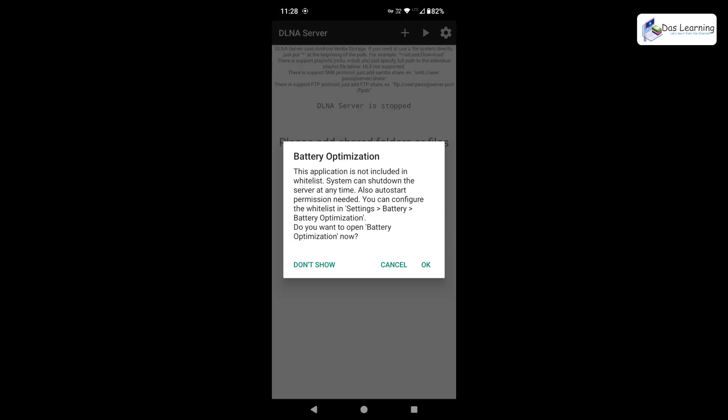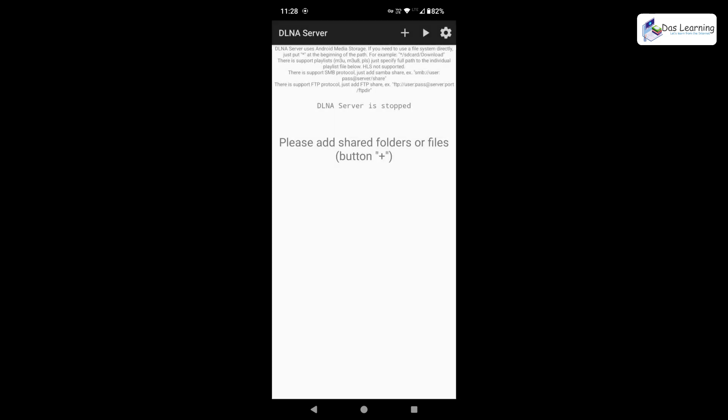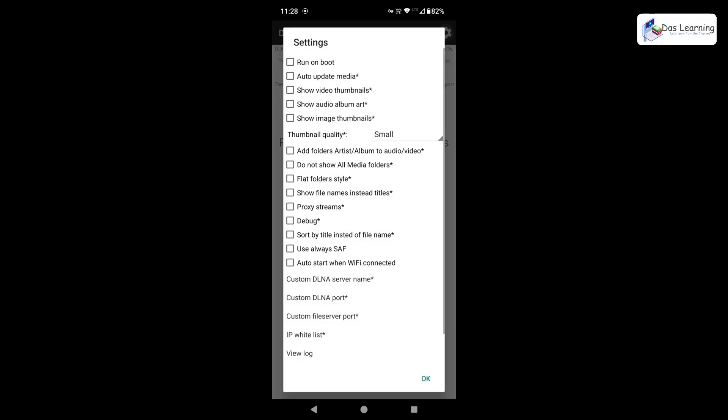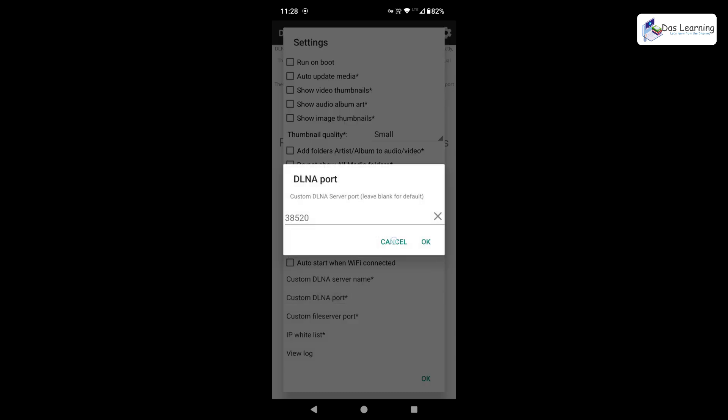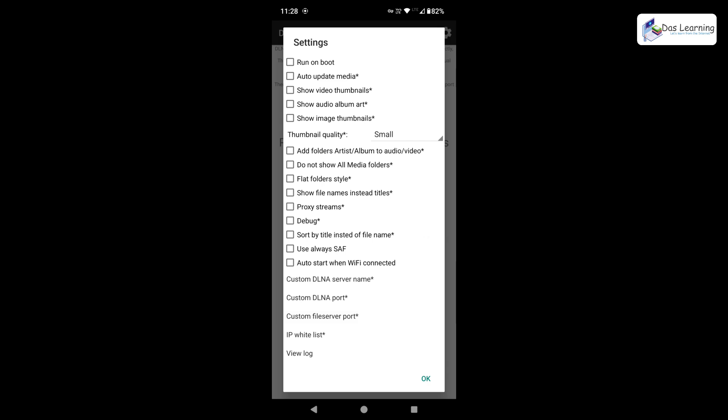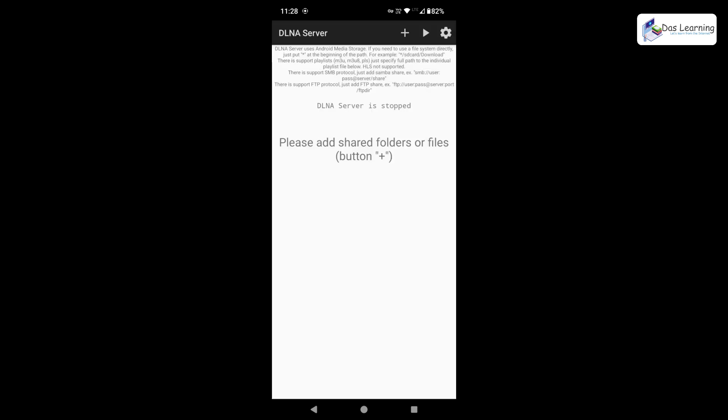Once you open it, it will give you one prompt. I'll be not enabling battery optimization. That is fine with me. Don't show. Here we have the simplistic UI. We can go into the settings. You can change many things but I'm not going to do anything. You can have your custom port or anything like that. But that is fine with me. I'll be simply clicking on OK.